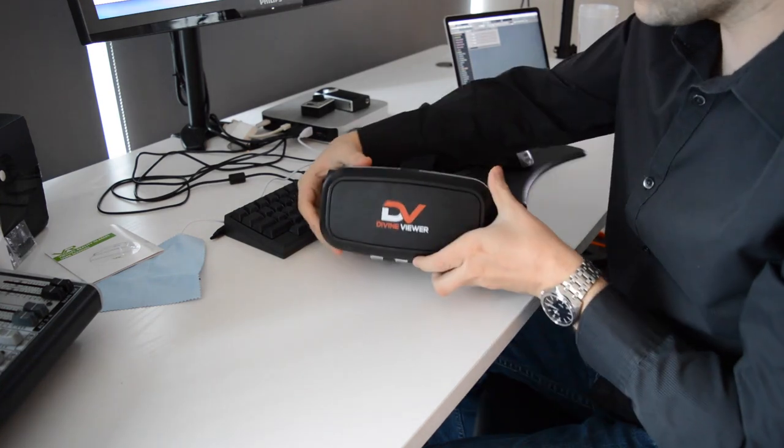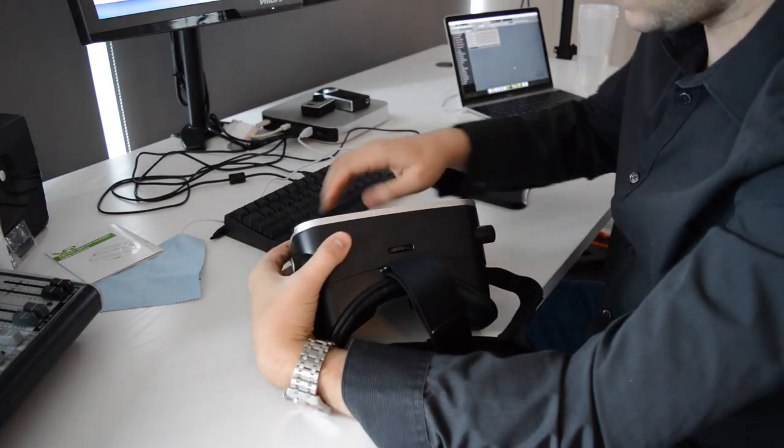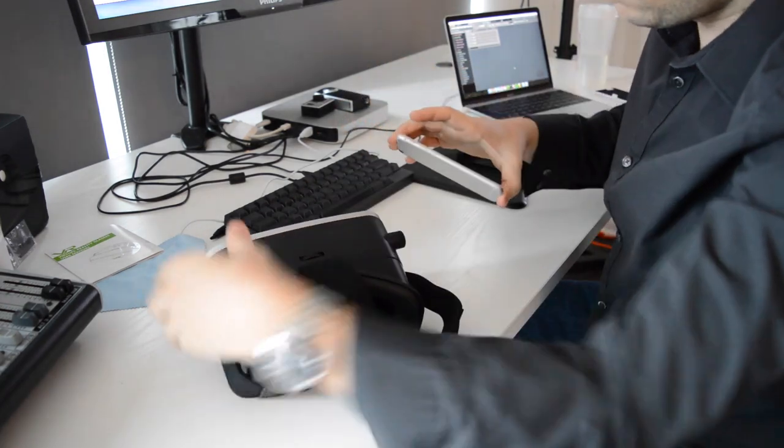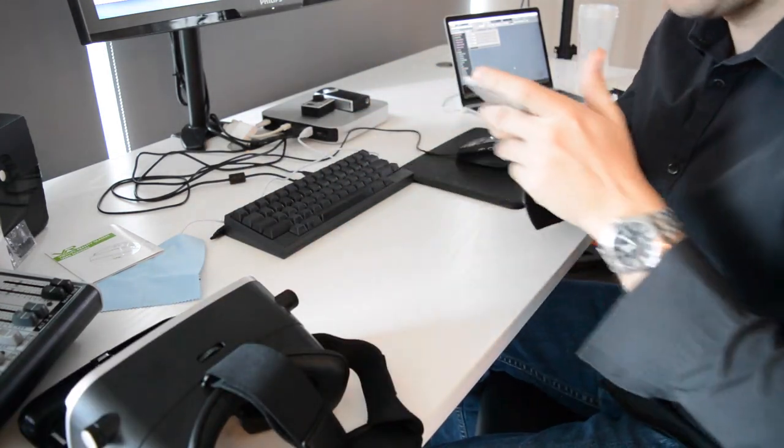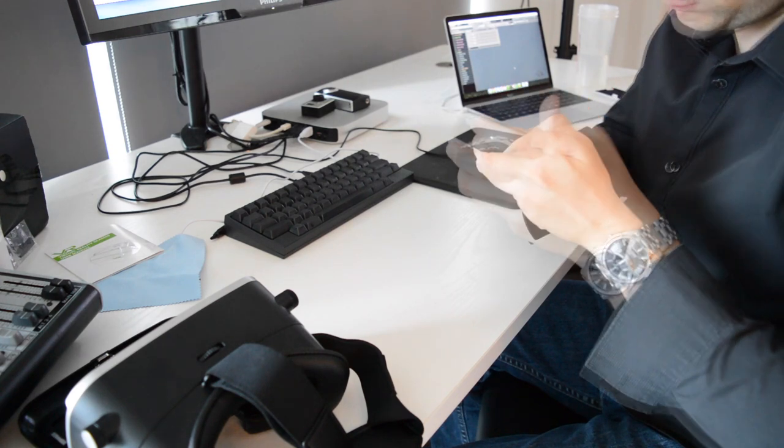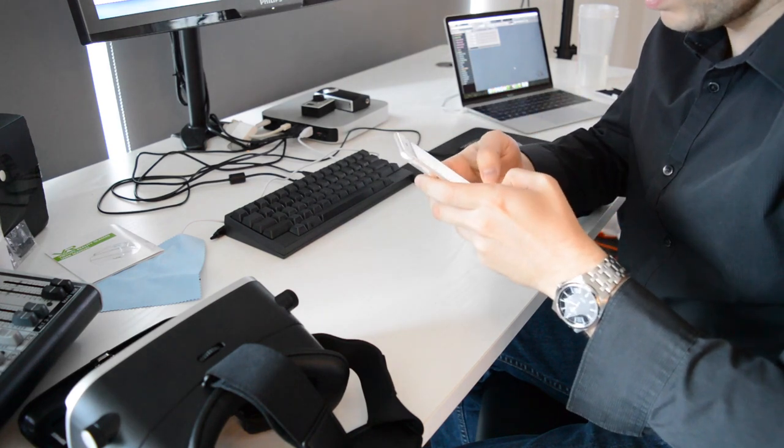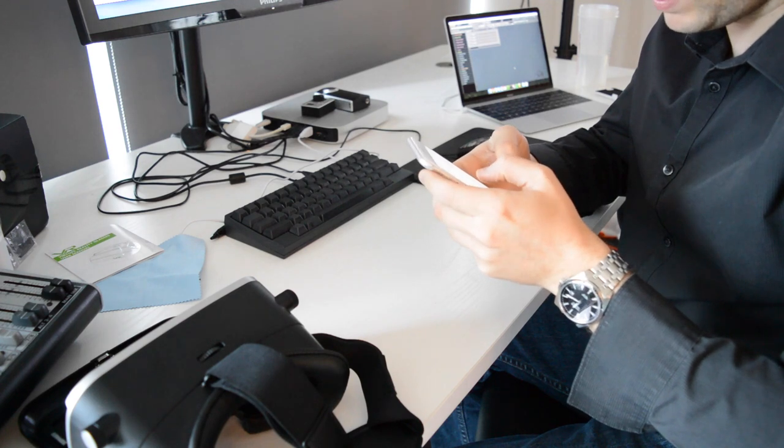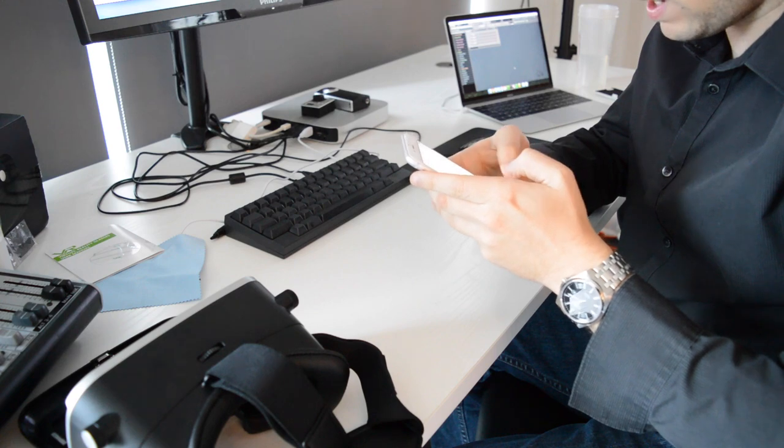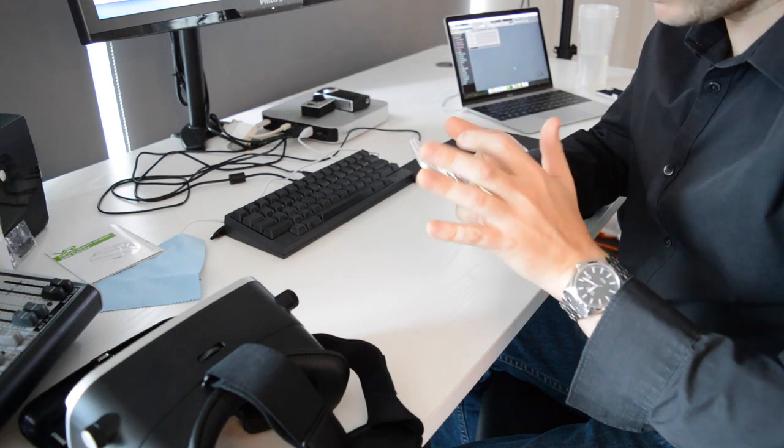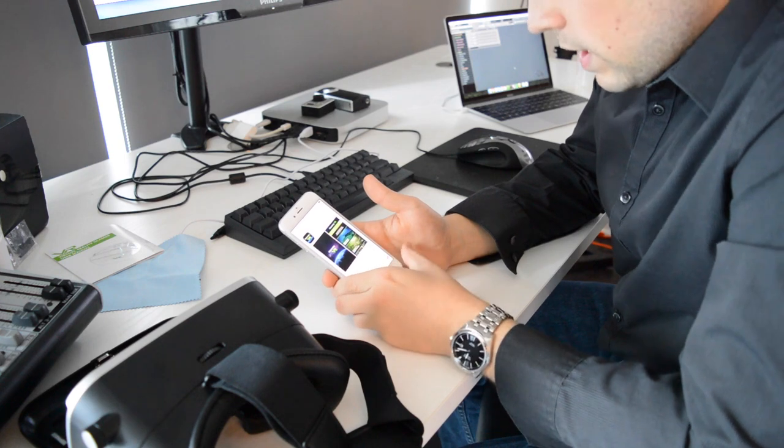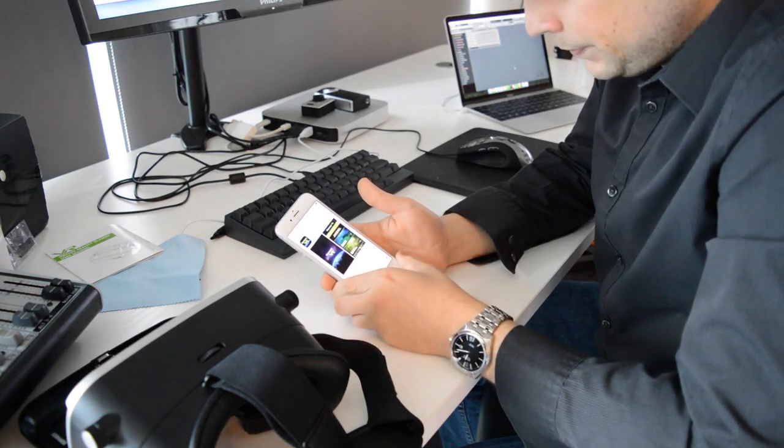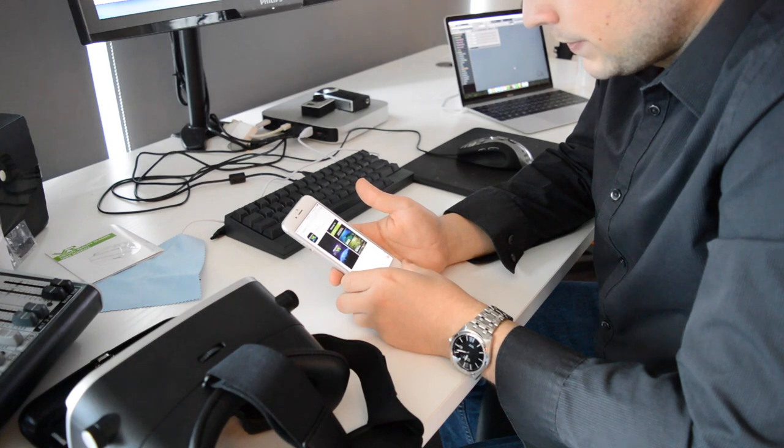So that's pretty much it. I'm gonna go and download an app and put it on and try it out. One of my friends told me to get Discovery VR - it's supposed to be an app from Discovery, so I'm gonna download that. Let that download, should take a few seconds... okay, it's done.